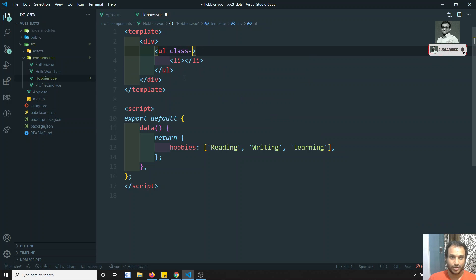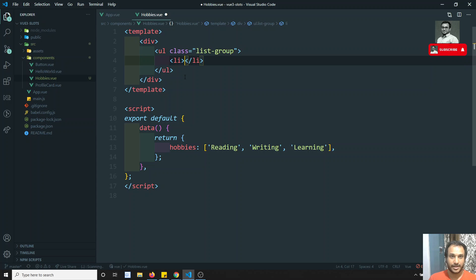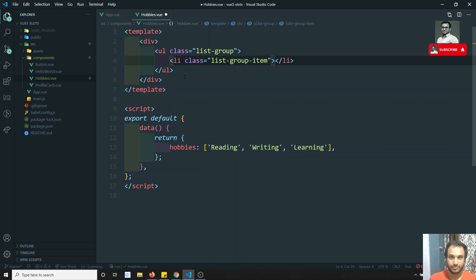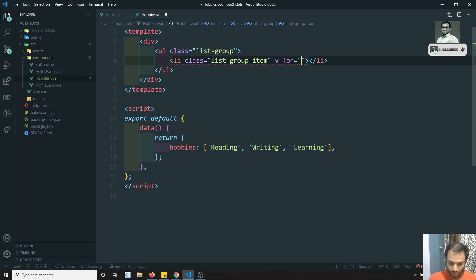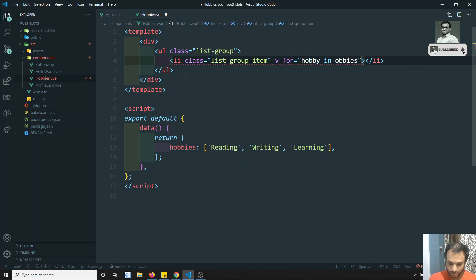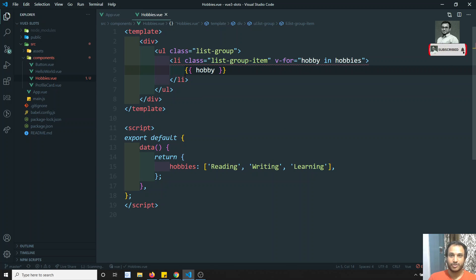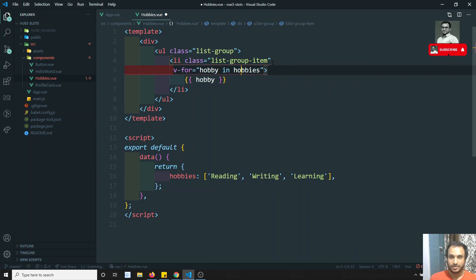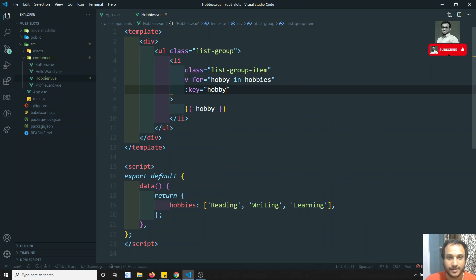I'll add Bootstrap classes — list-group on the ul and list-group-item on the li. Then I'll loop over with v-for: hobby in hobbies. We already know that when using v-for in Vue.js it's better to mention the key. This is the simple Hobbies component.